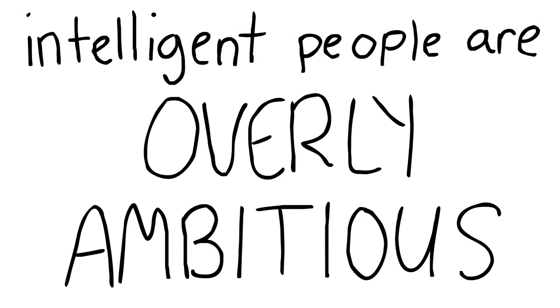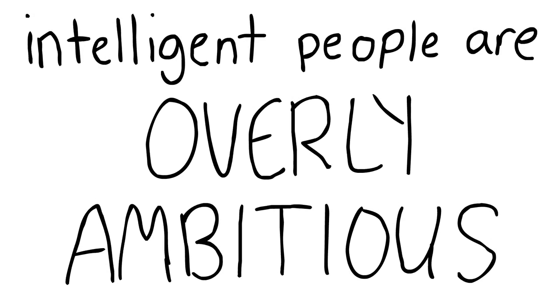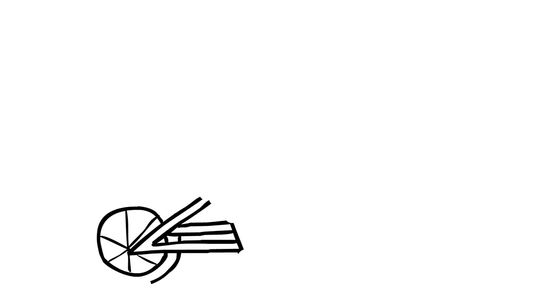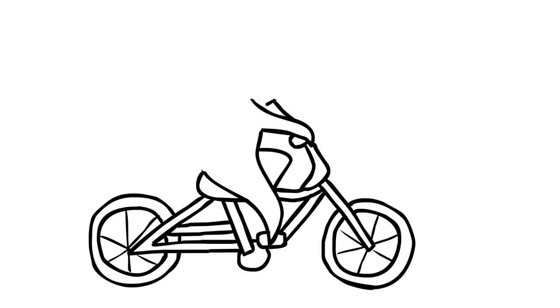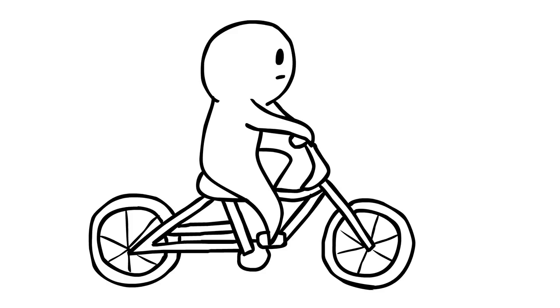Number four, intelligent people are overly ambitious. It's very difficult for a person of high intelligence to be satisfied with what they already have. Your complex mind causes you to constantly seek something bigger and better, a greater purpose, if you will.